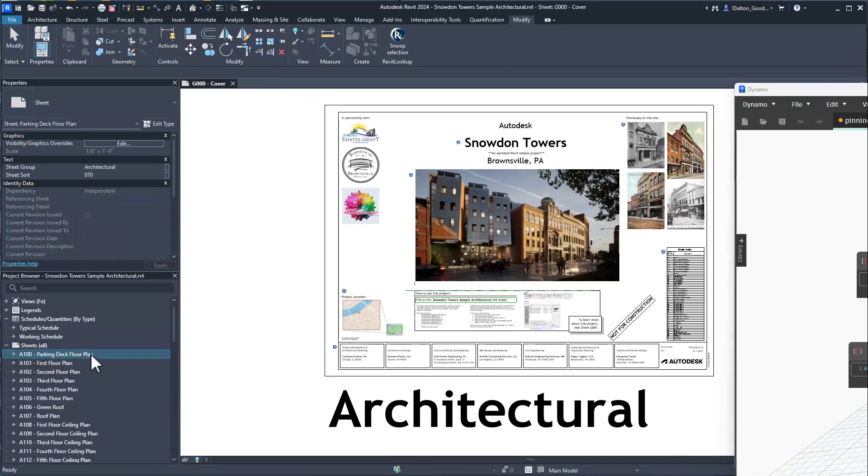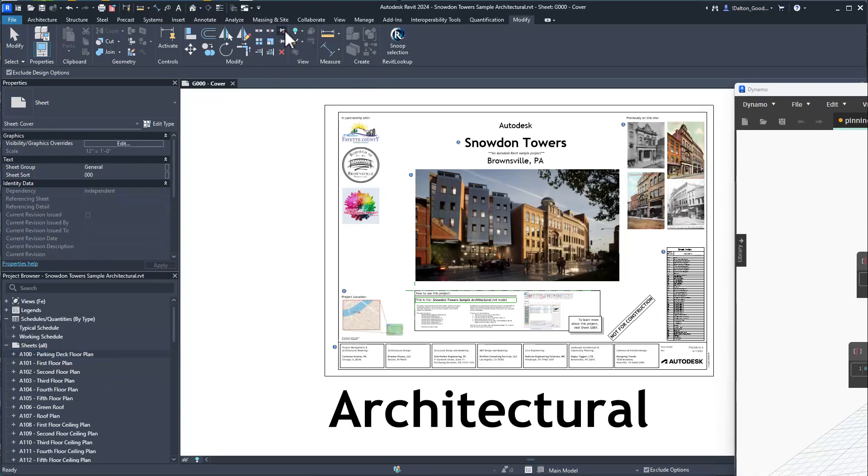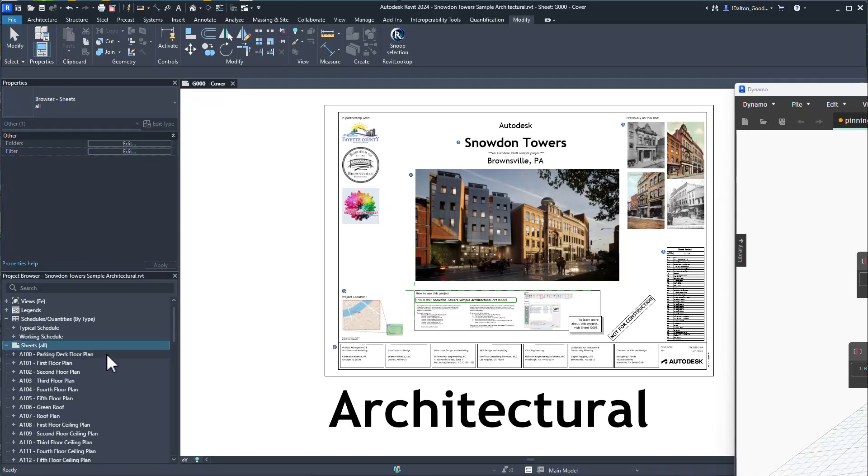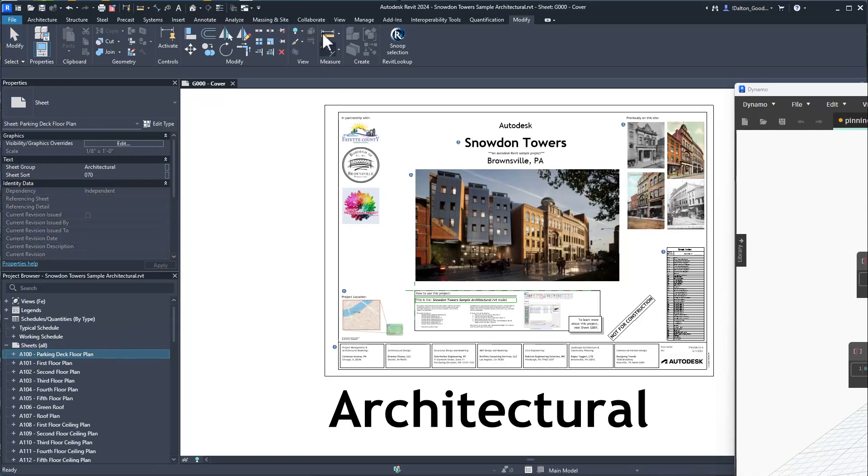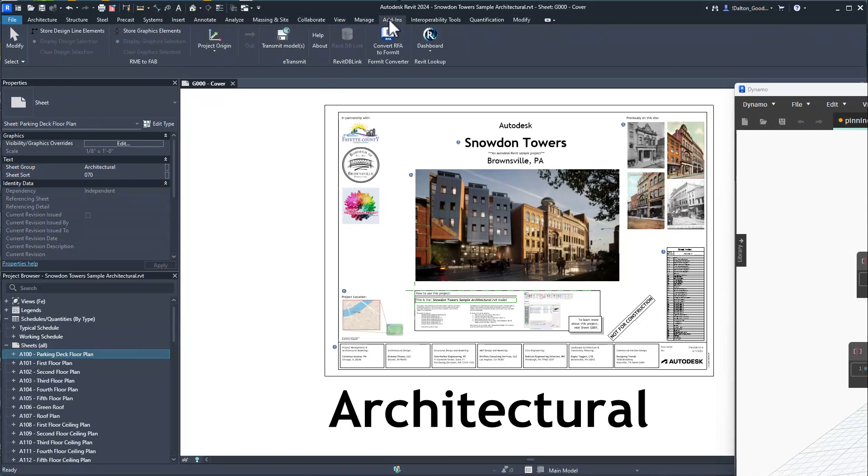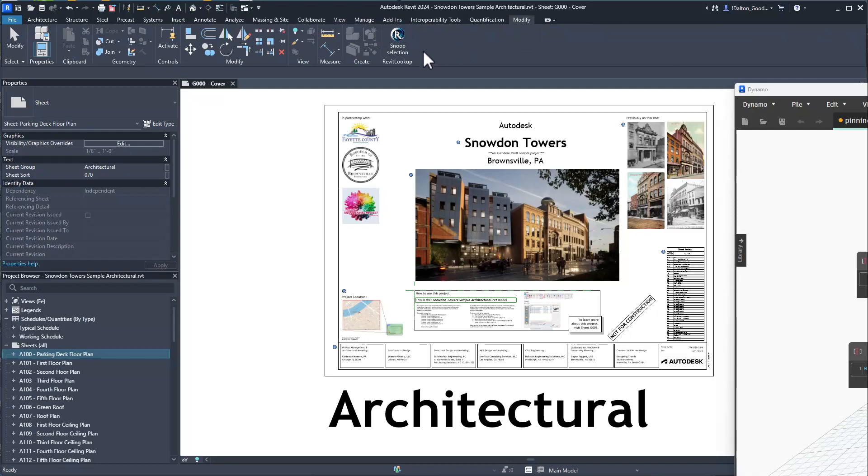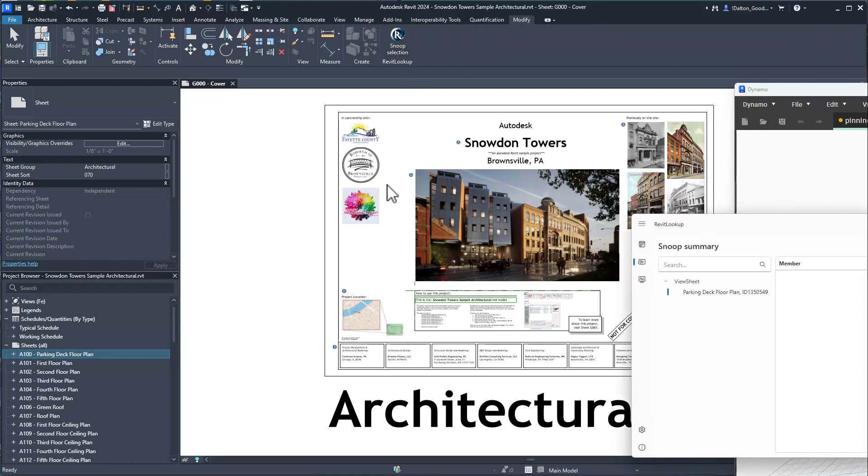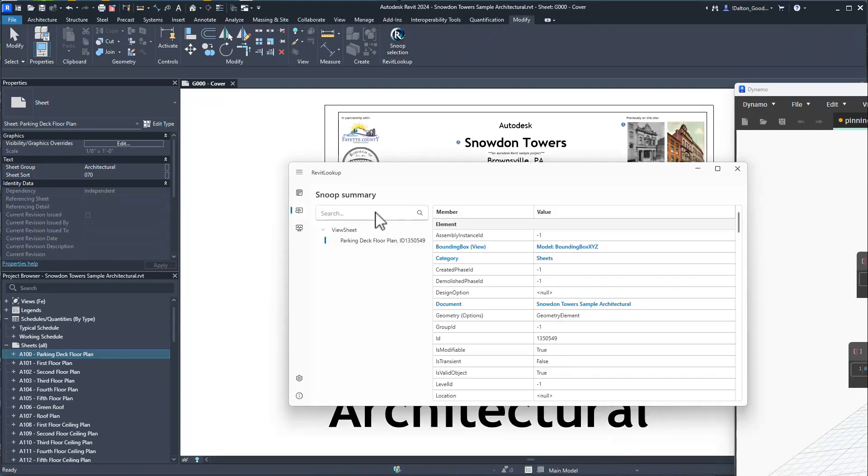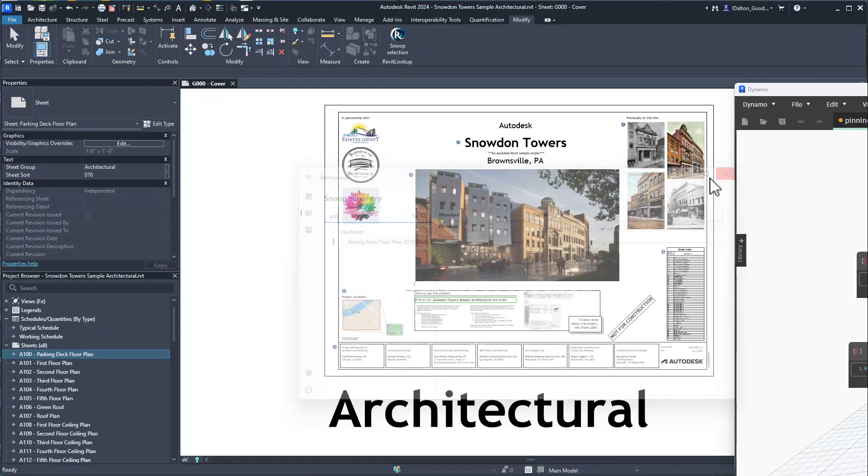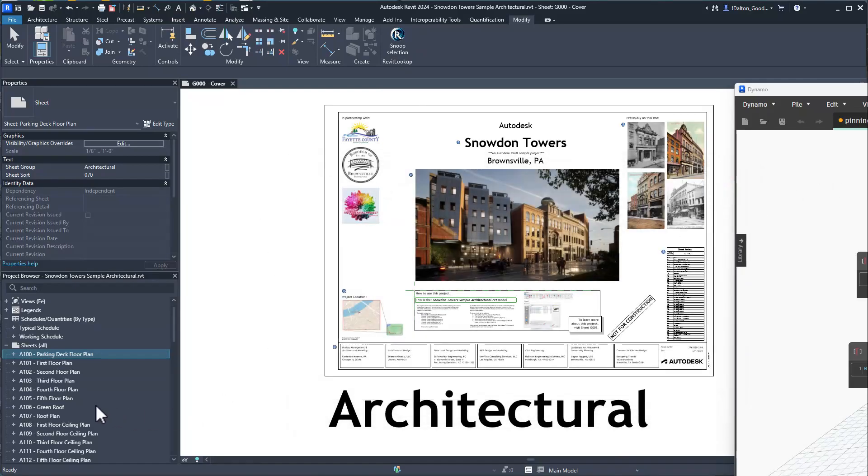Now if we try to delete this, we'll see that we can't. If we select on this sheet from this location here, you'll see we can't unpin it. That's what I mean - you have to select it by searching for the element ID.